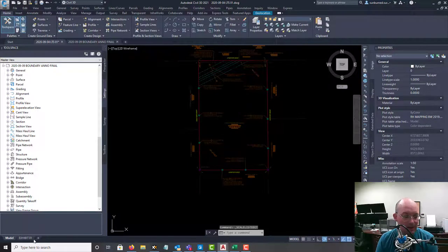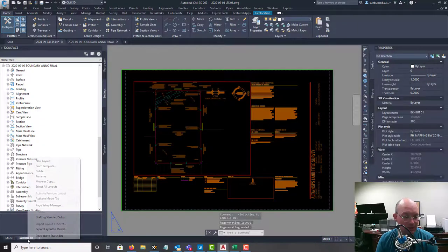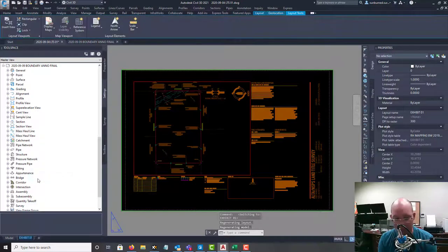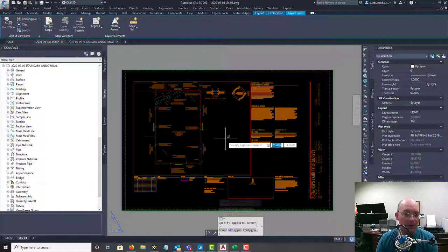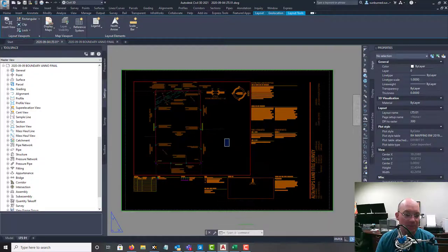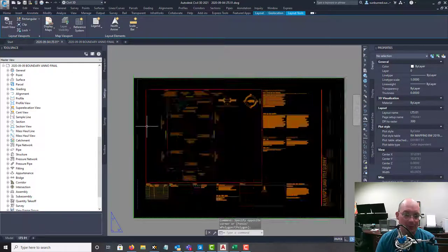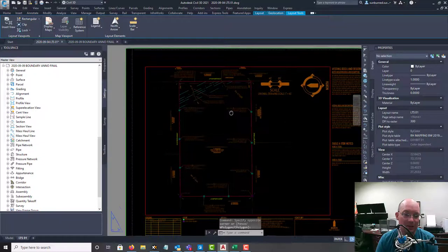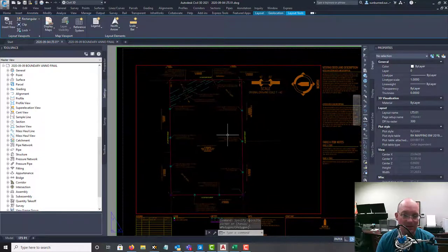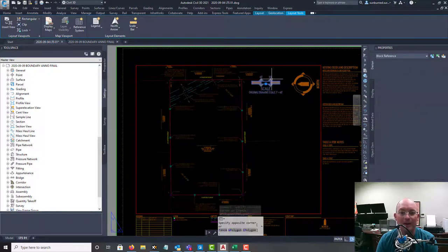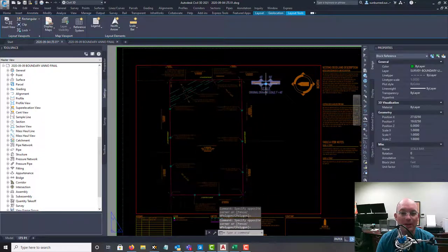Let's go ahead and we're going to come over here and I'm actually going to rename this. We're going to call it LTS1. And you can see, boom, that's just a thing of beauty right there. I just like where that landed.